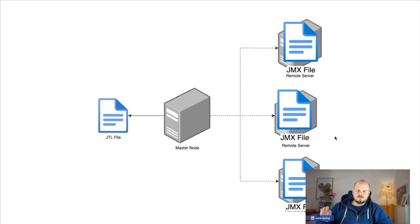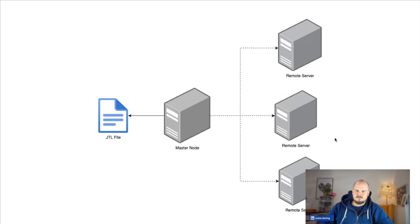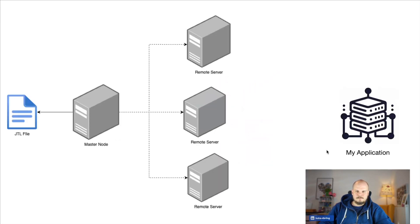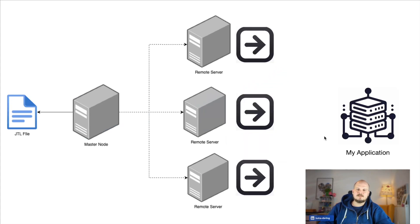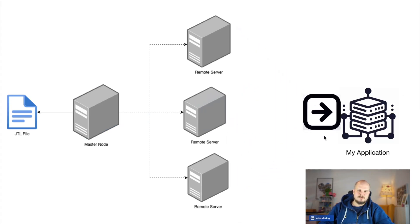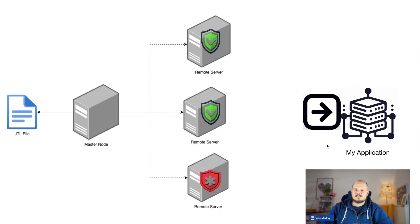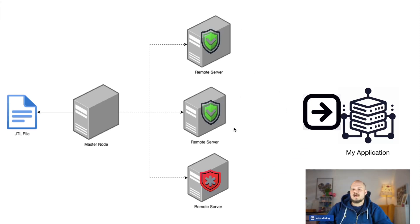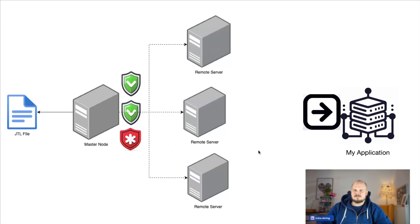Once all the remote servers accept those files and then send the signal back that they are ready to execute a test, the master node sends out the signal to start the test. So the remote servers, they prepare the request and hit the application. Each of the requests ends up in a sample result. So remote servers, they assert your responses and they end up being either successful or not.